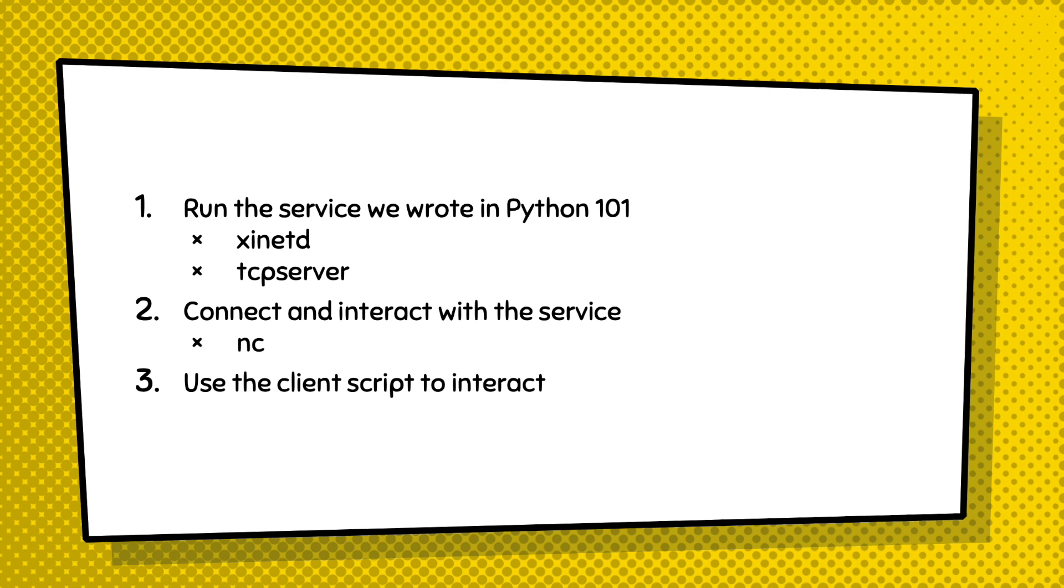After we set it up as a server, I'm going to show you how to connect to the server and how to interact with the service using NC netcat. In the last, I will show you how to use the client script that we wrote in the previous Python session and interact with the server.